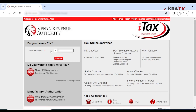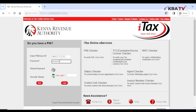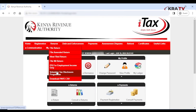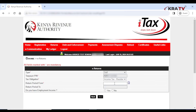Log into iTax via itax.kra.go.ke, enter your KRA PIN and password, enter the answer to the security stamp, and click login. Under the return menu, click ITR for employment income only. Enter the return period from as 1st January 2023 — the return period end will automatically pre-populate. Select yes to the question 'Do you have employment income?' then click next.